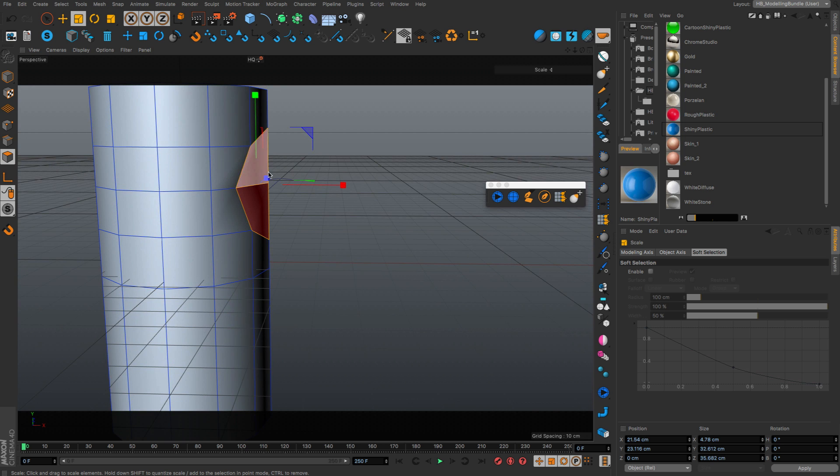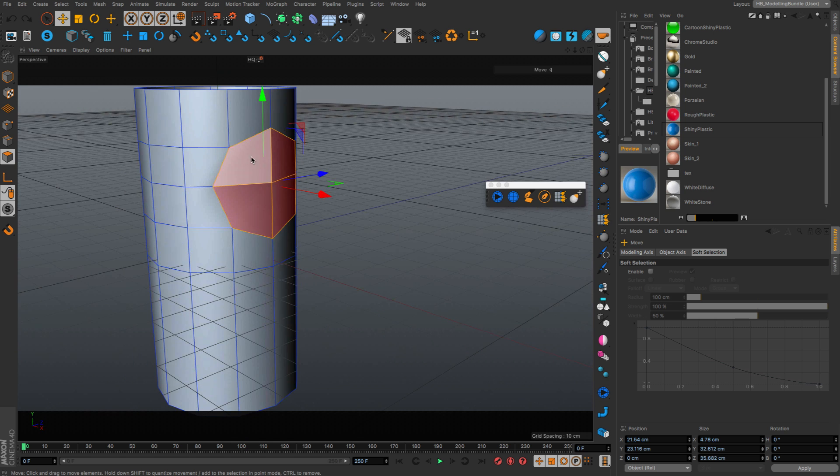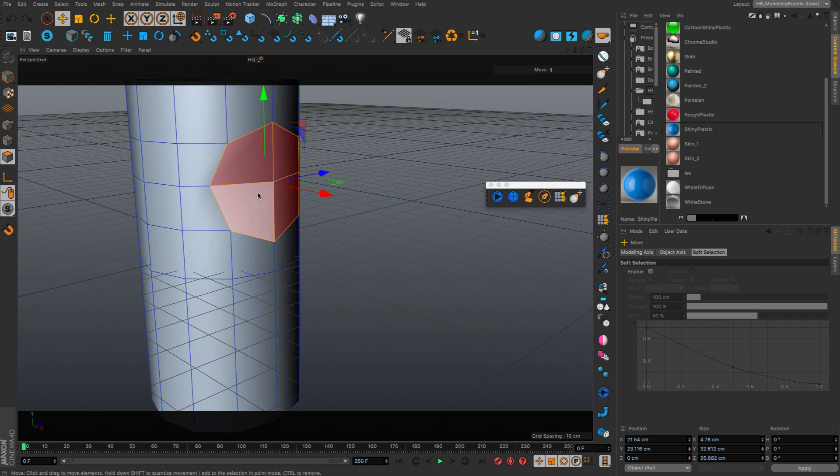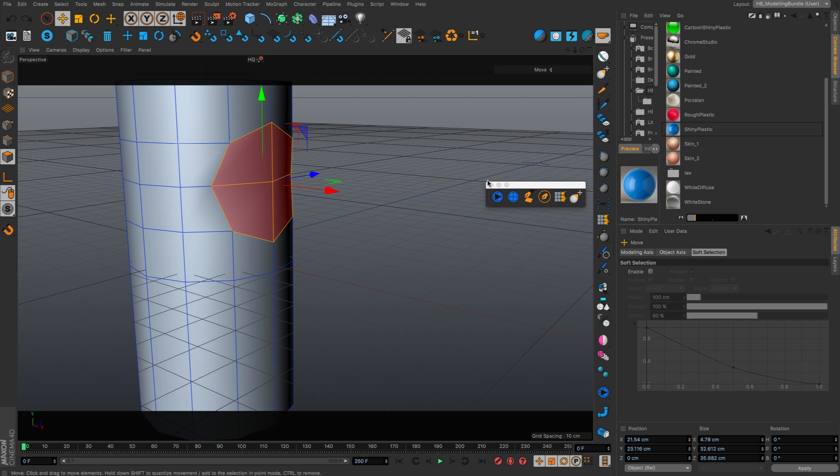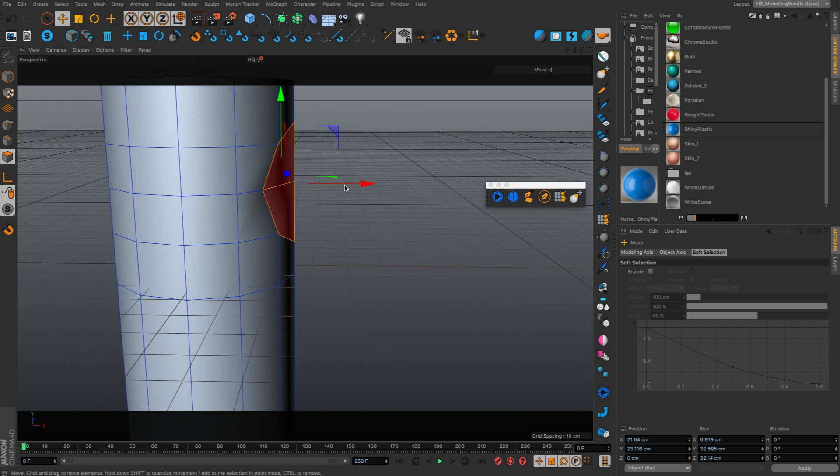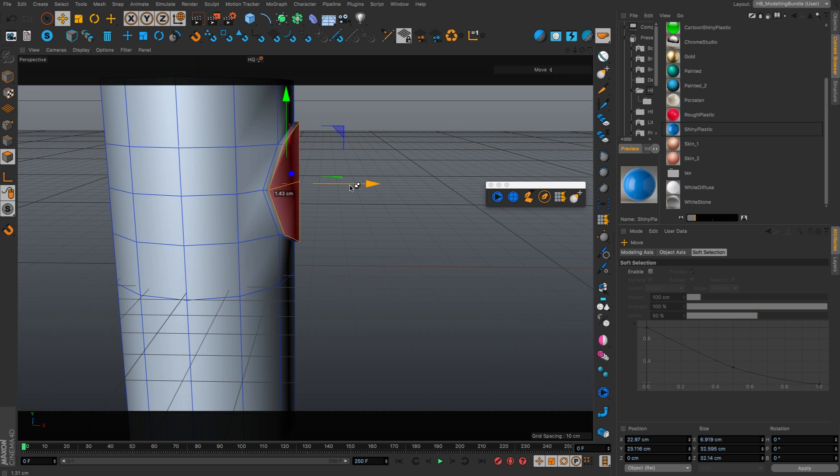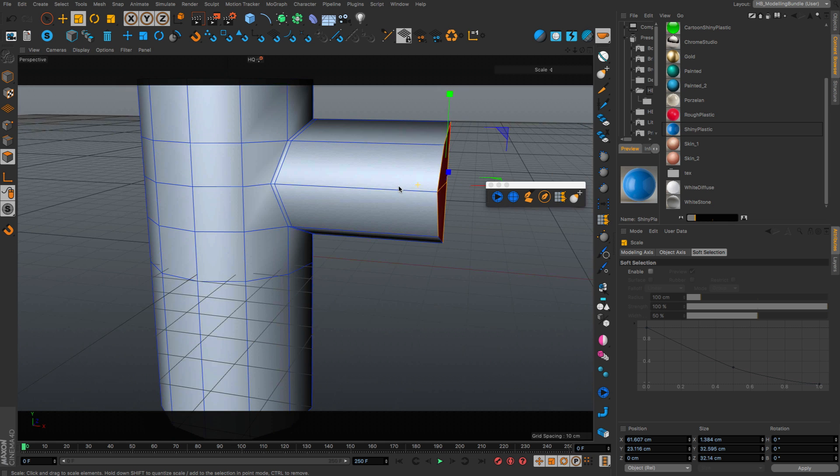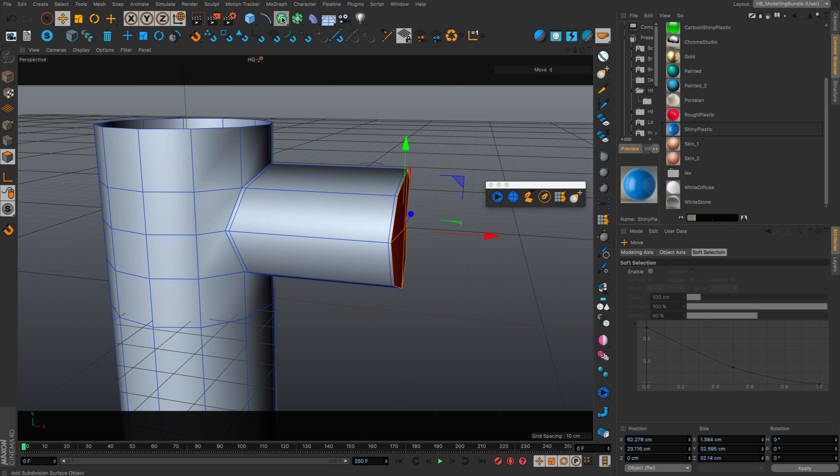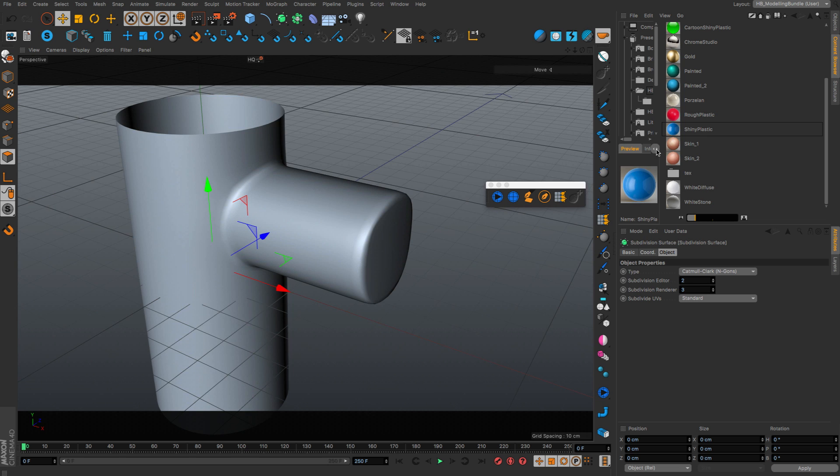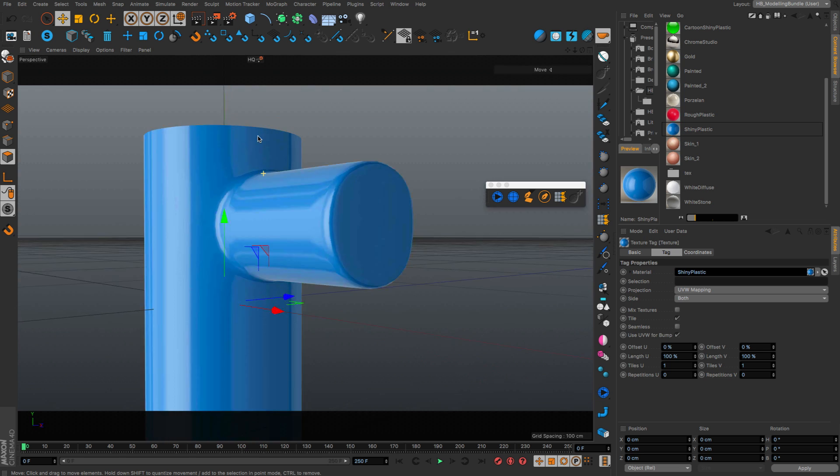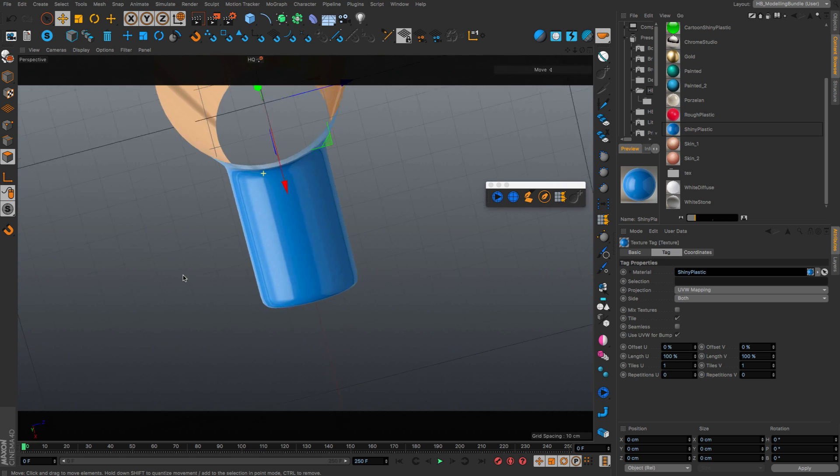And now if I extrude this out. Oh, first of all, before I extrude here, I need to turn off the slide mode by pressing the remesh script. And now I am able to extrude this out. And put this in a HyperNURBS. And this time I get a perfect shape here.